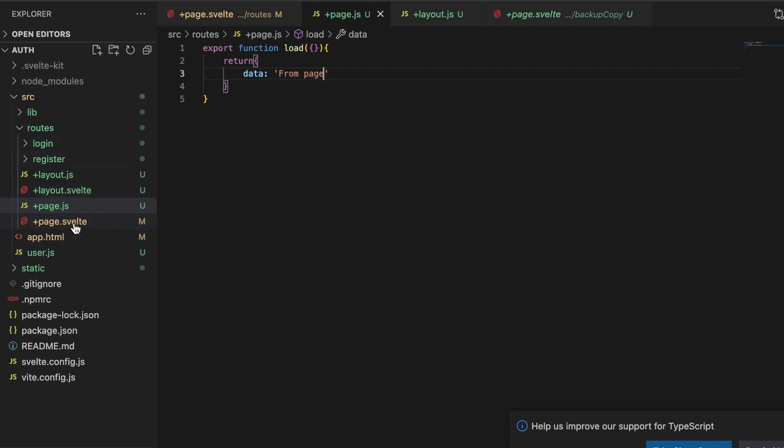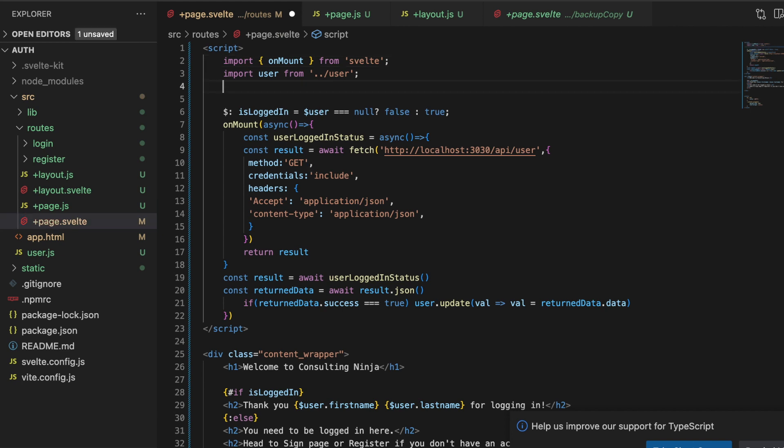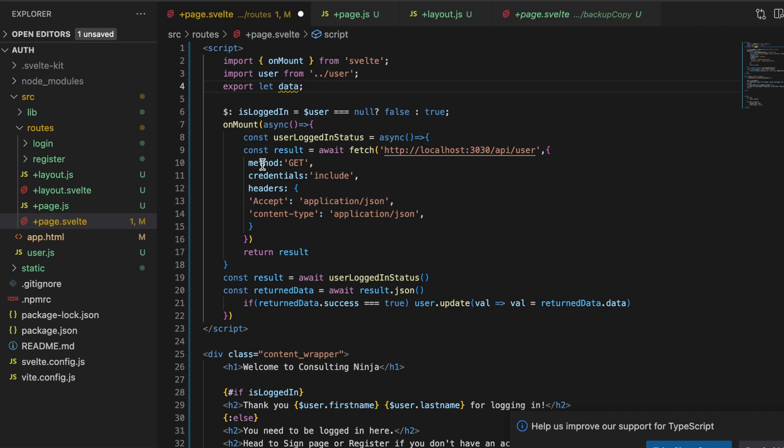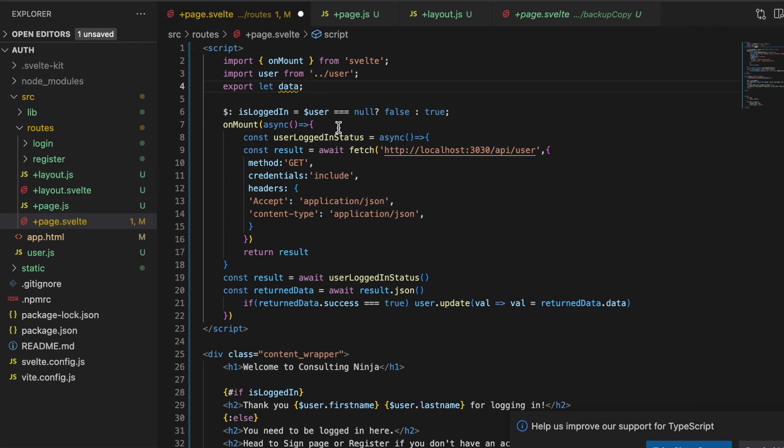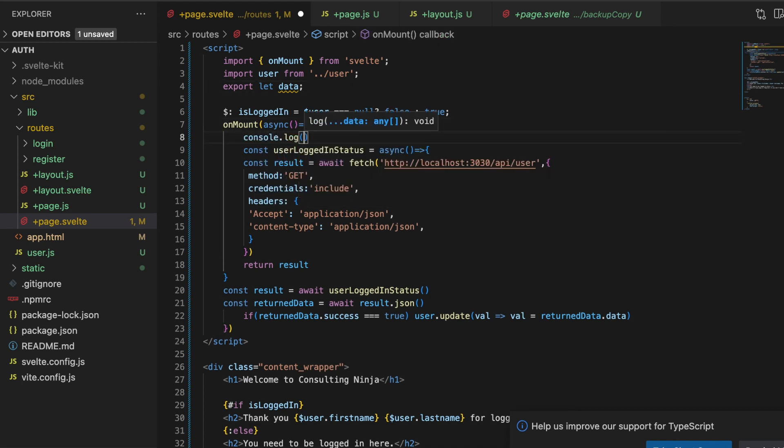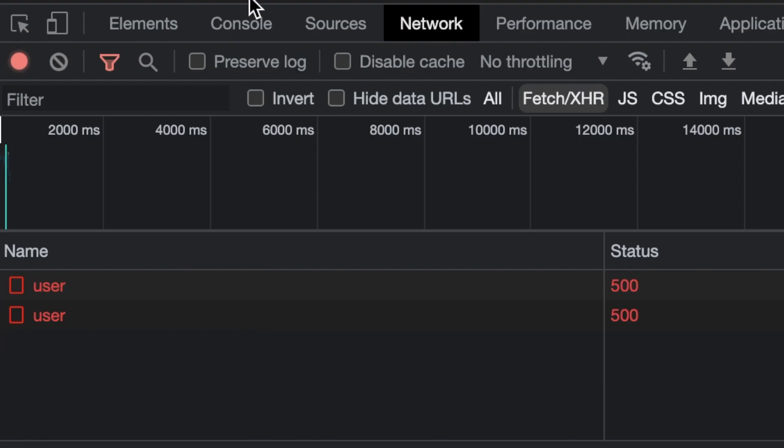In order to access that data in our +page.svelte we need to come in here and just do the one little thing and that is export let data. And now we have this built-in data property that we can use anywhere in this .svelte and these are also available in all child pages and all child layouts. So let's inside this onMount let's do a console.log data and see what we have in there.